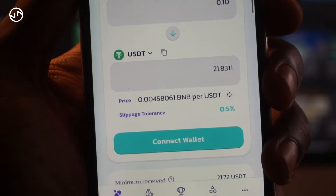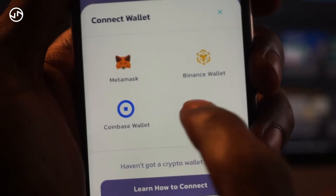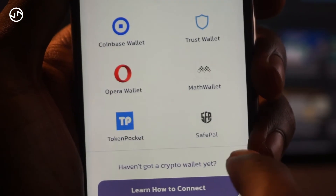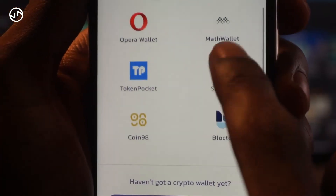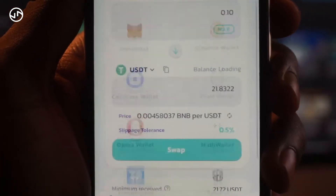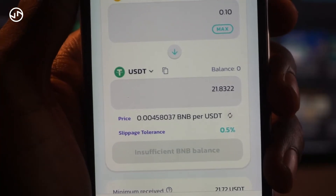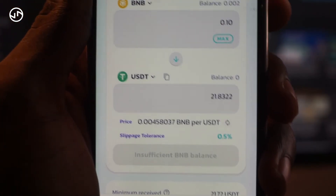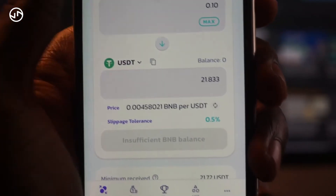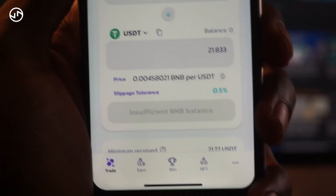Now I'll click Connect Wallet. I'm using Trust Wallet, so I can search for Trust Wallet and it will connect. It's now showing 'Insufficient BNB' — this is because I don't have any BNB in my wallet, so I won't be able to complete the purchase in this demo.